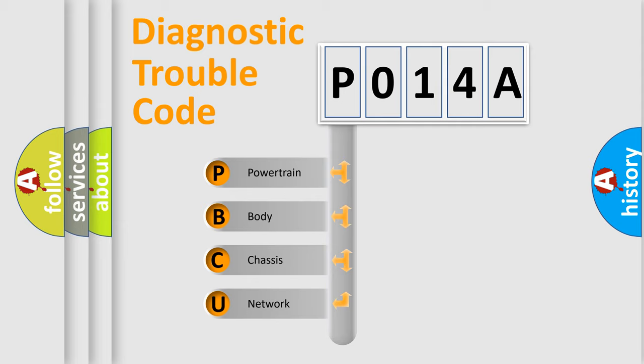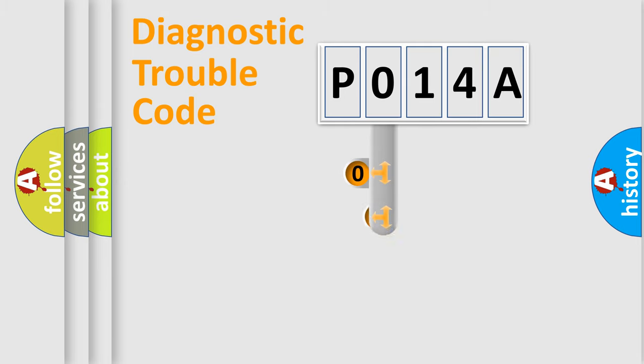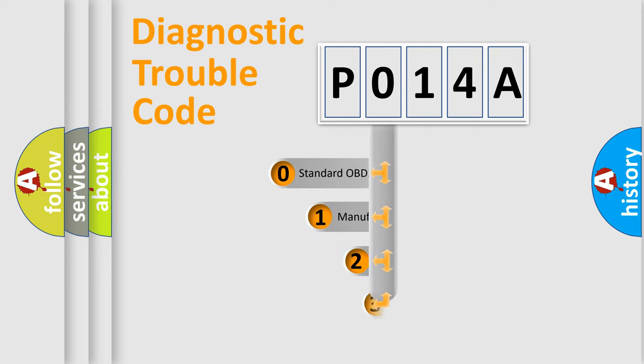We divide the electric system of automobile into four basic units: Powertrain, Body, Chassis, and Network. This distribution is defined in the first character code.